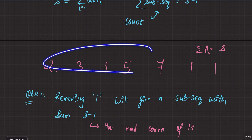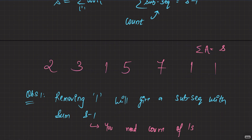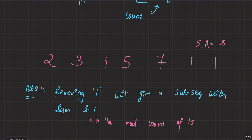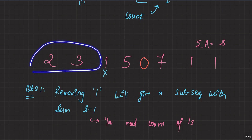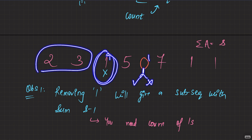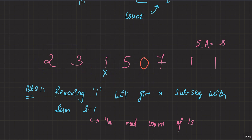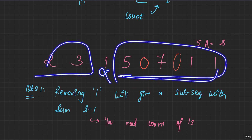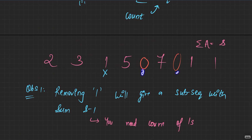But this holds true only if there are no zeros involved. What if there is a zero in the array? If I delete a one, the remaining subsequence has sum S-1. But for any zeros present, I have the option to either keep them or not keep them, because including or excluding a zero doesn't change the sum. So after removing a one, for each zero you have two options: pick it or not pick it.